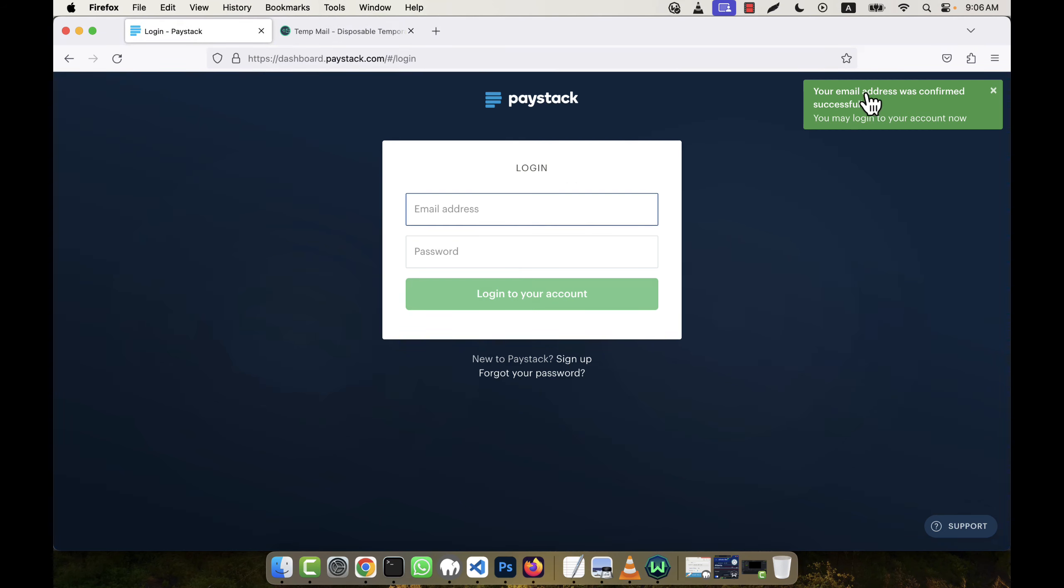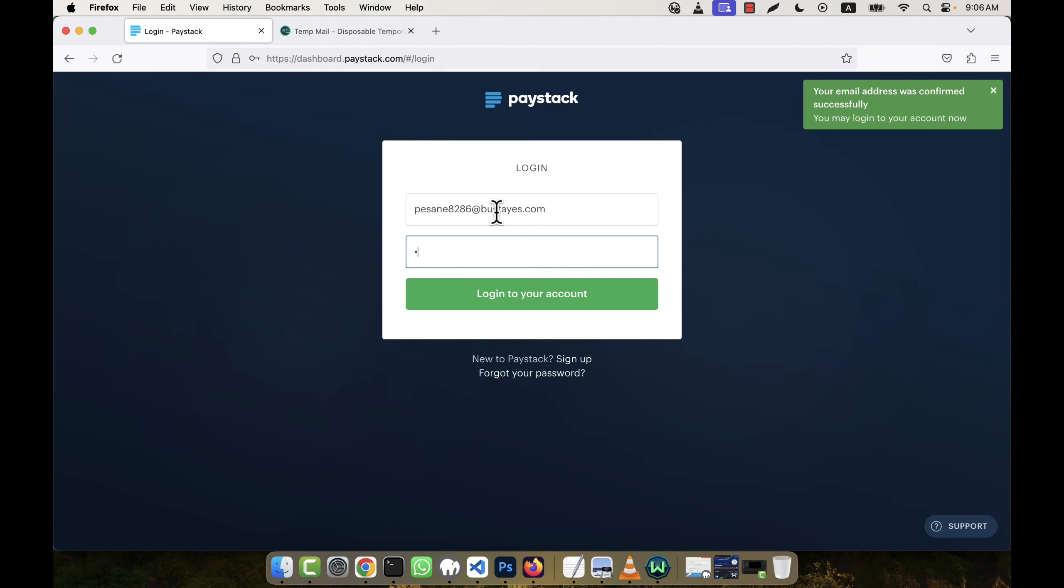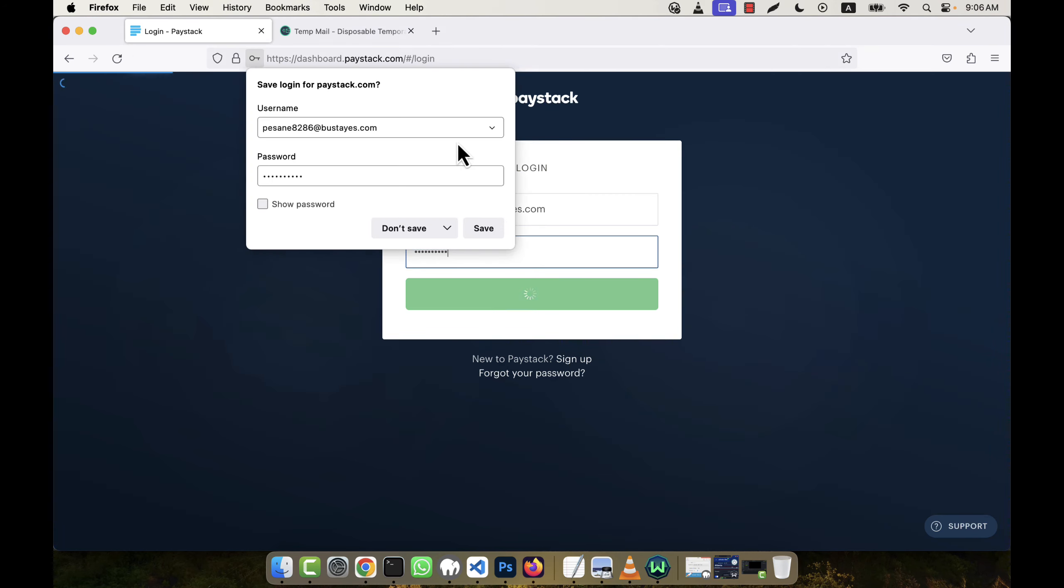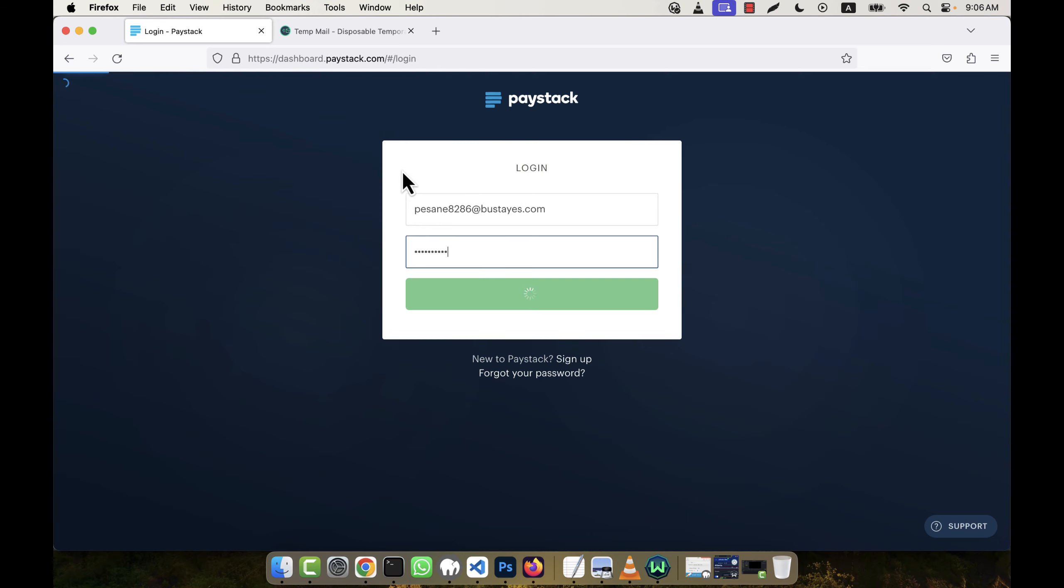And you see, email address was confirmed successfully. So it is verified. Now I'm going to give my email address and password here in order to log into the Paystack account.